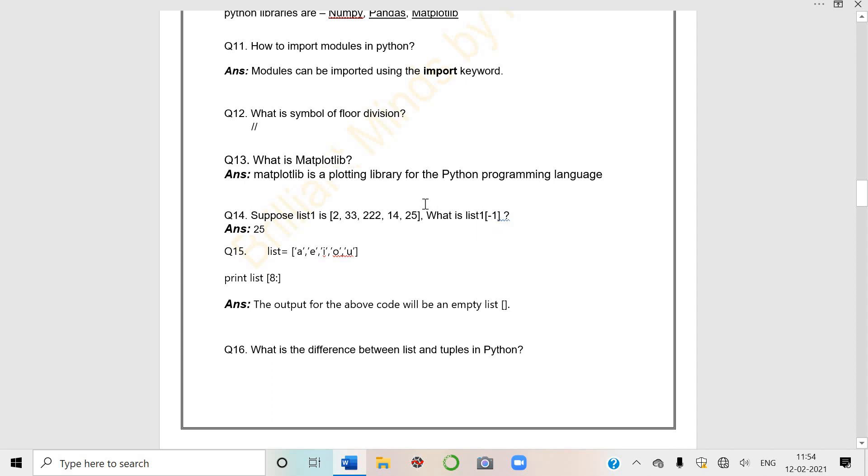What is the symbol of floor division? This is the symbol - double slash. What is Matplotlib? It's a plotting library for Python programming language.